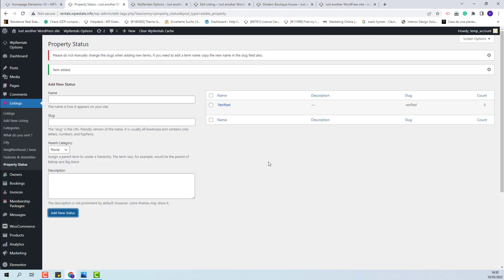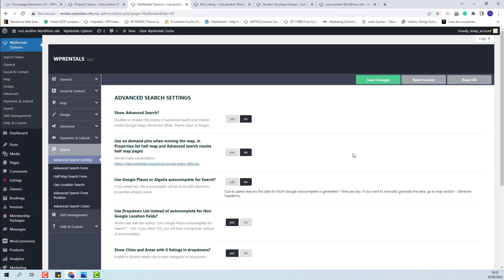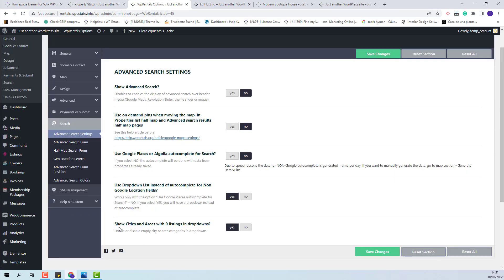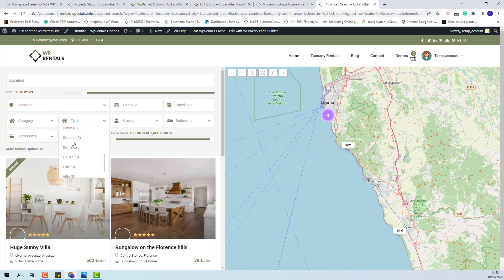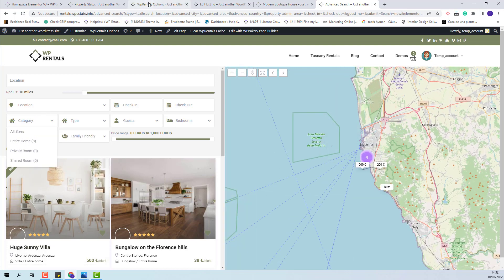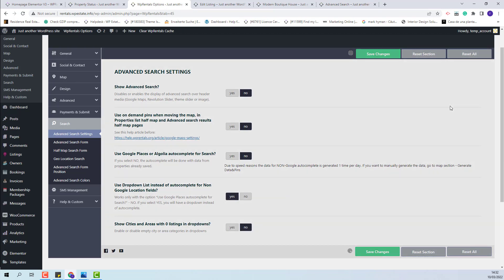Those are all the specific details on listing categories. Finally, I will show one last option in Team Options for property categories — in Search Advanced Search Settings, the option 'Show Cities and Areas with Zero Listings in Dropdowns.' With this option enabled, dropdowns will display categories that do not have any listings assigned. In the filter area you will see all categories regardless of whether they have listings assigned. If you disable this option, the dropdown will show only categories that have listings assigned.